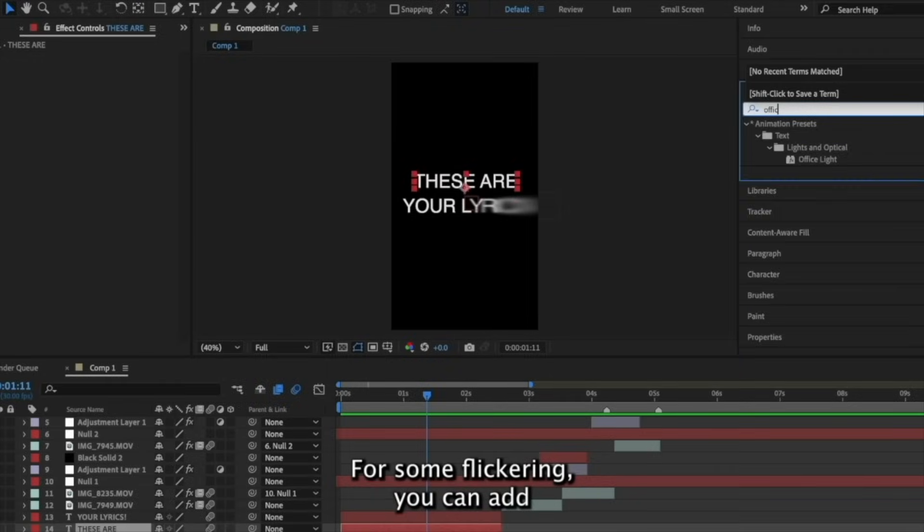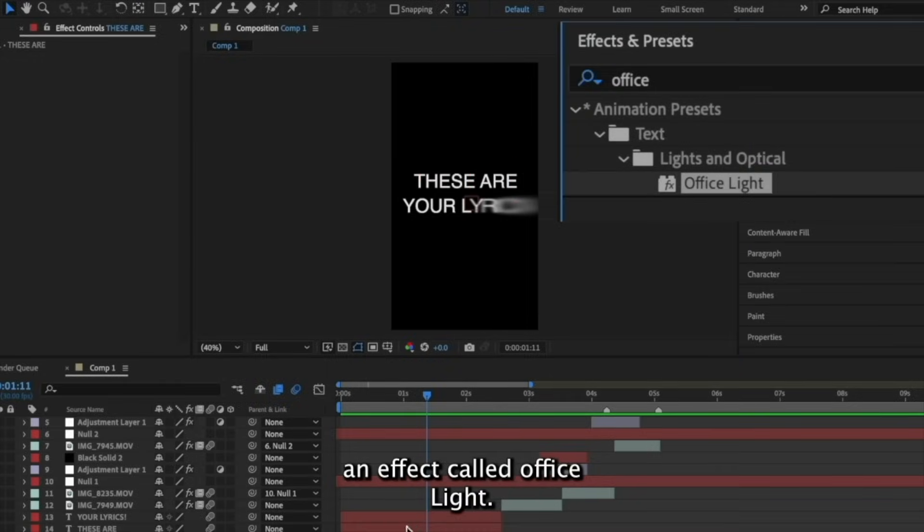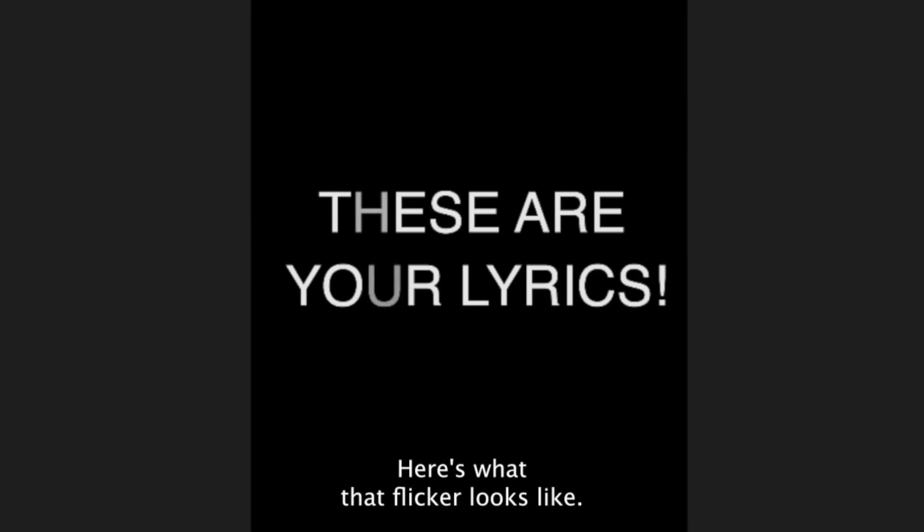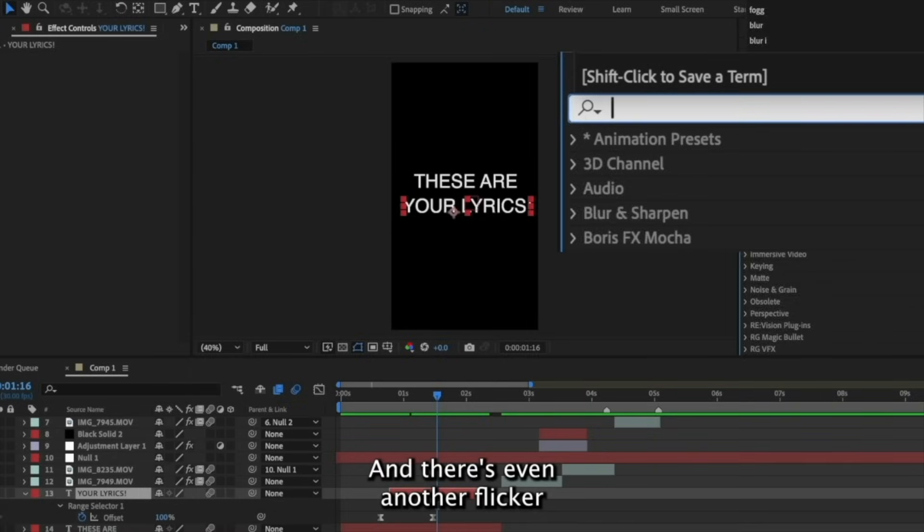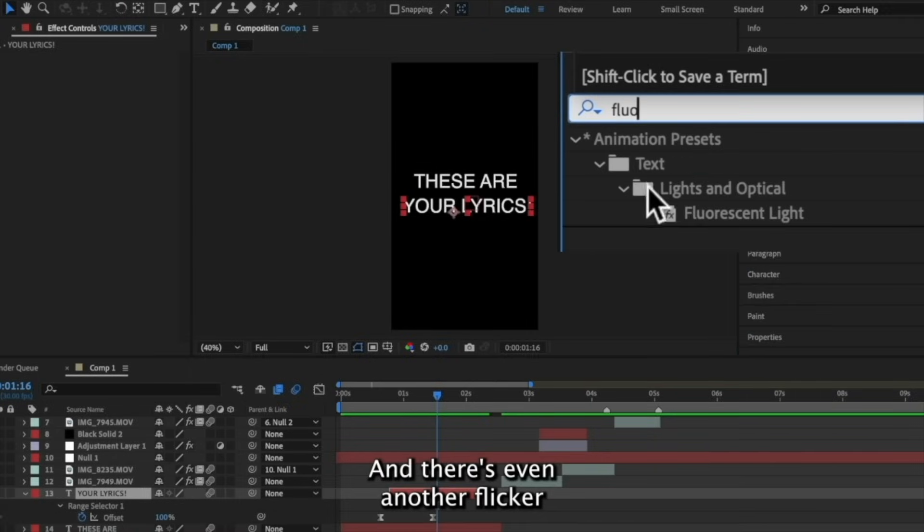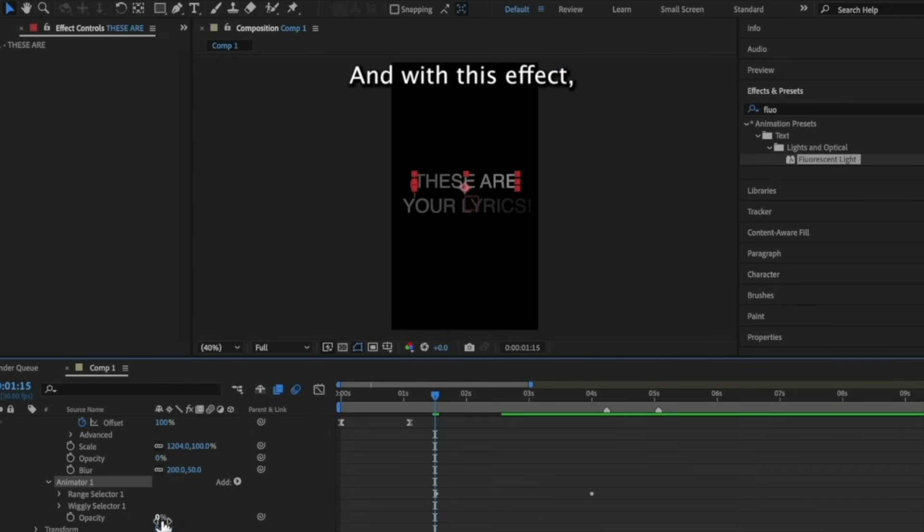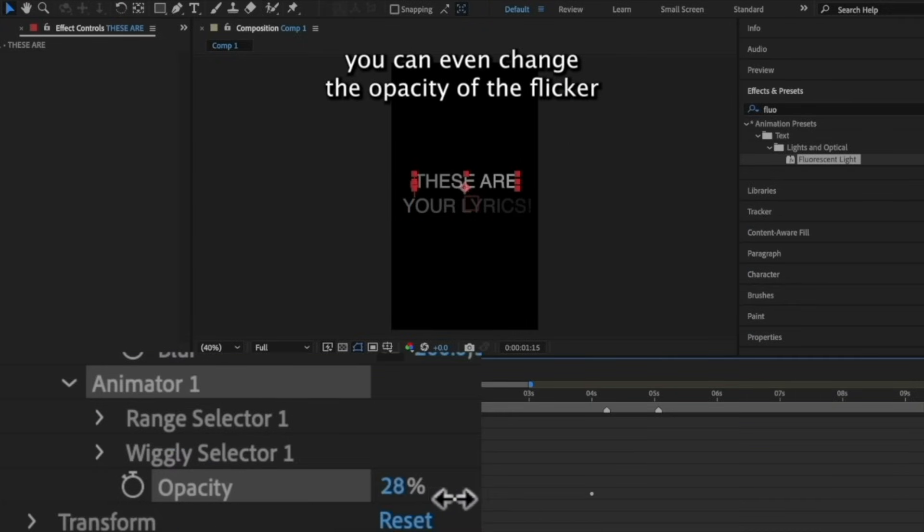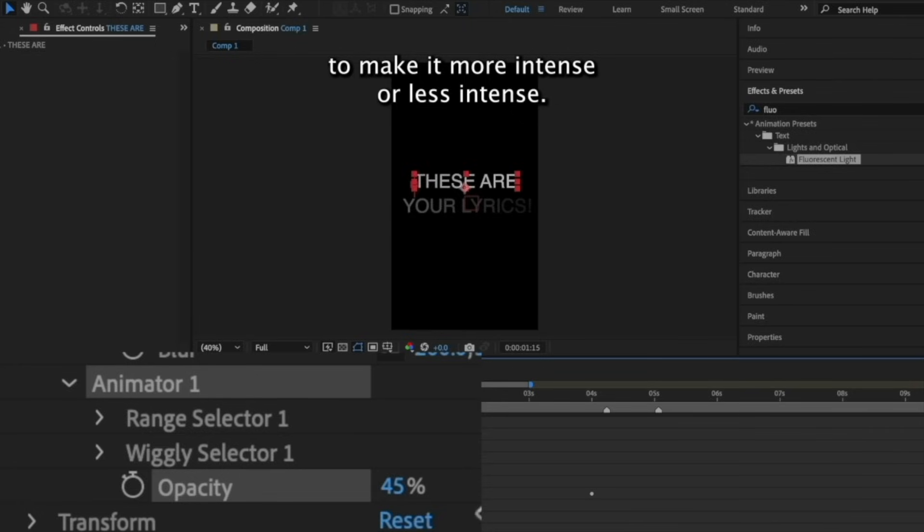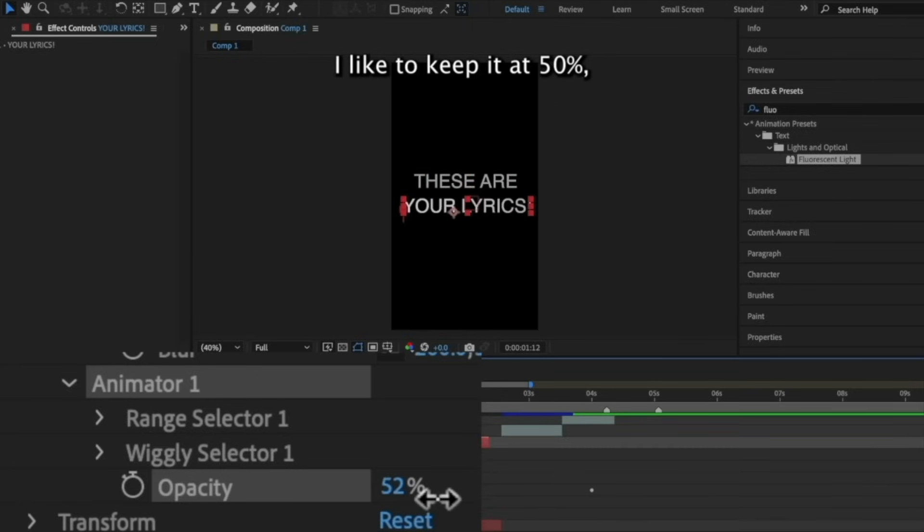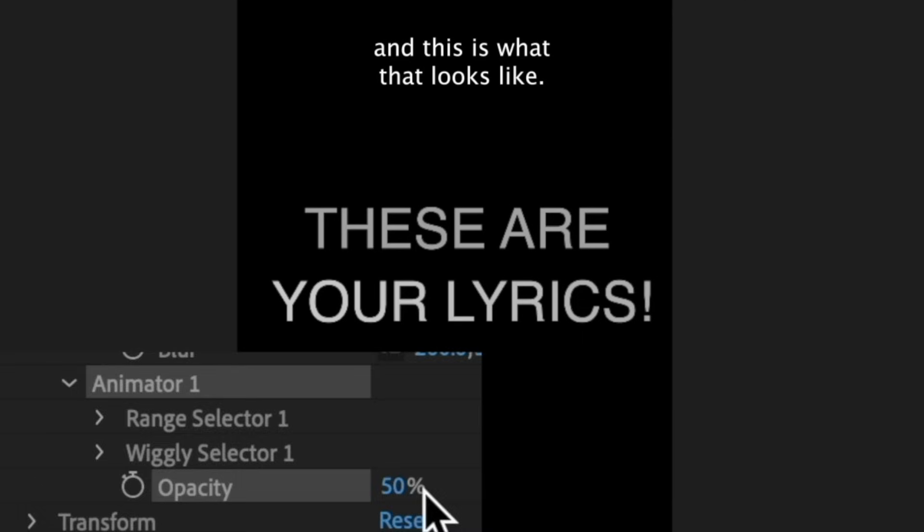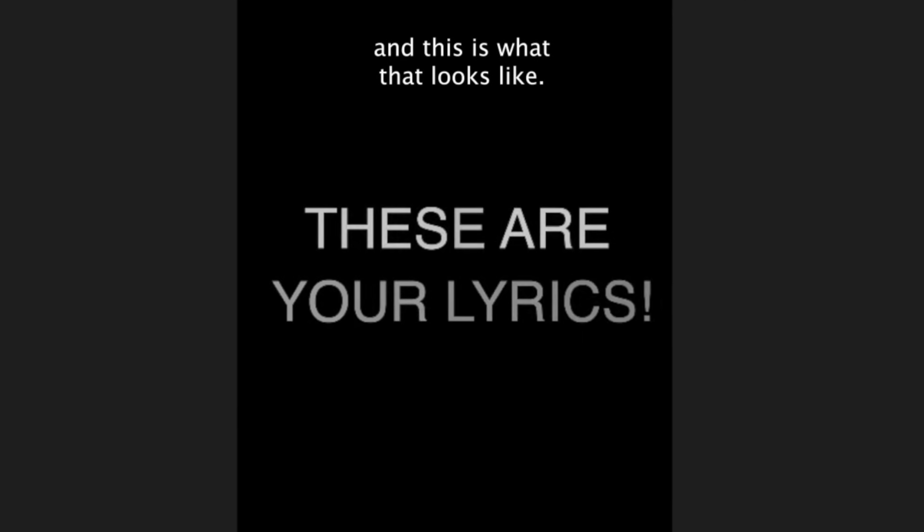For some flickering, you can add an effect called Office Light. Here's what that flicker looks like. And there's even another flicker effect called Fluorescent Light. And with this effect, you can even change the opacity of the flicker to make it more intense or less intense. I like to keep it at 50% and this is what that looks like.